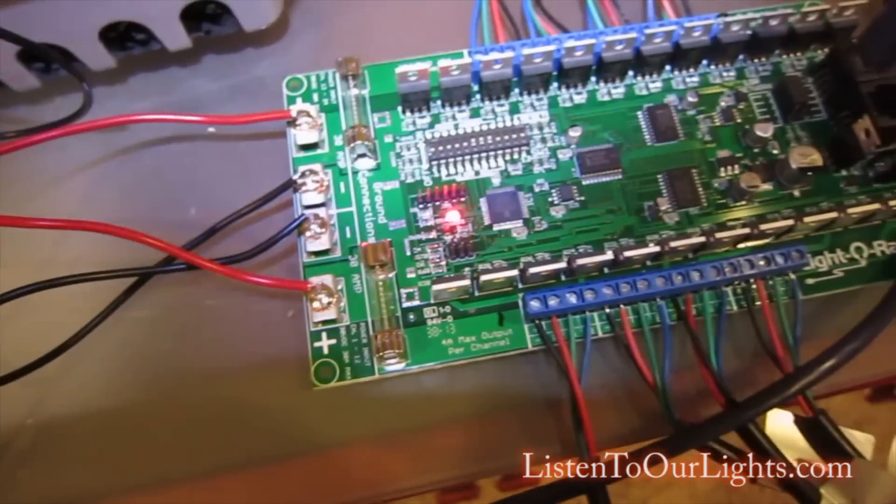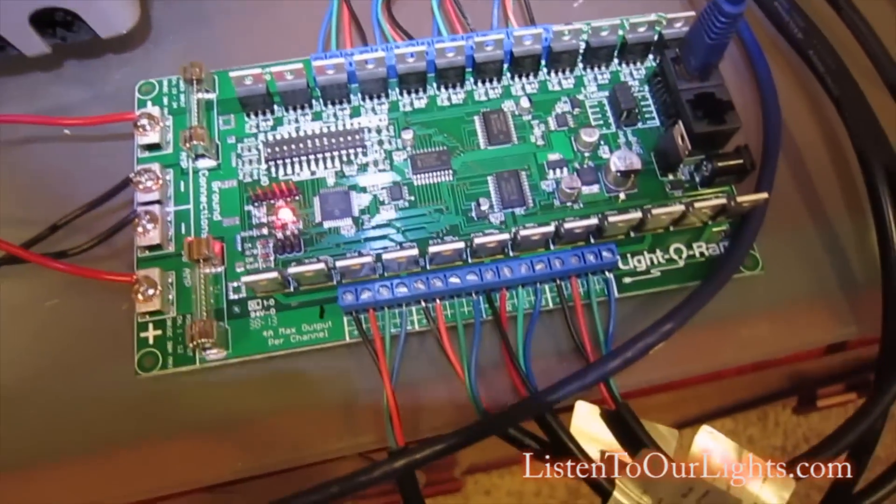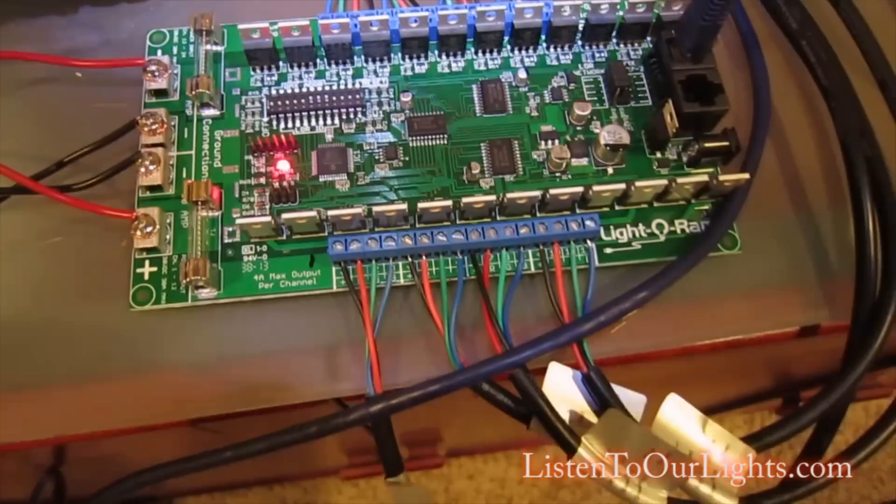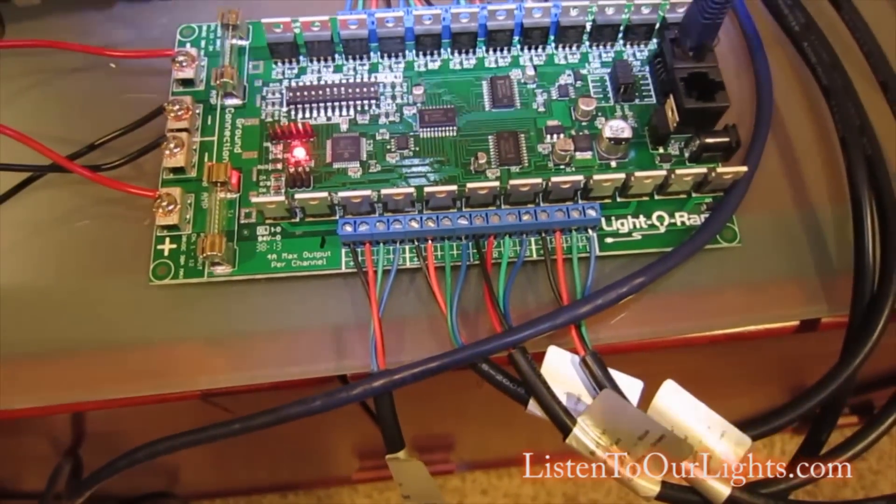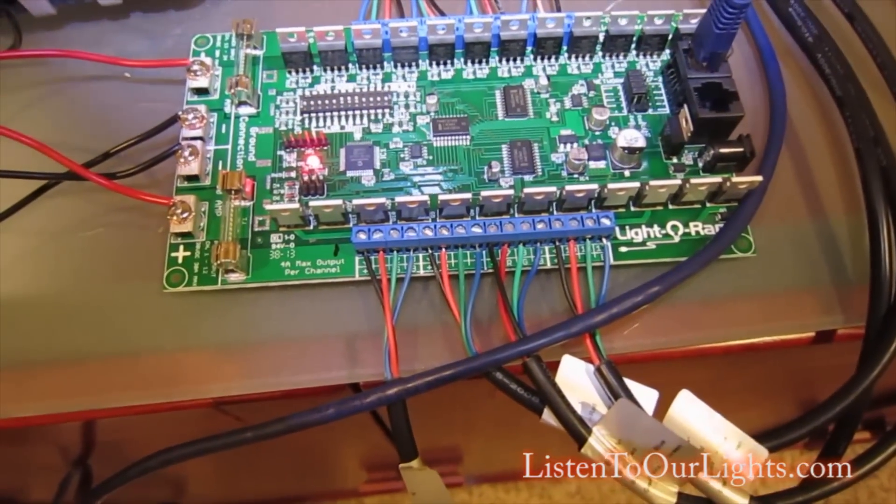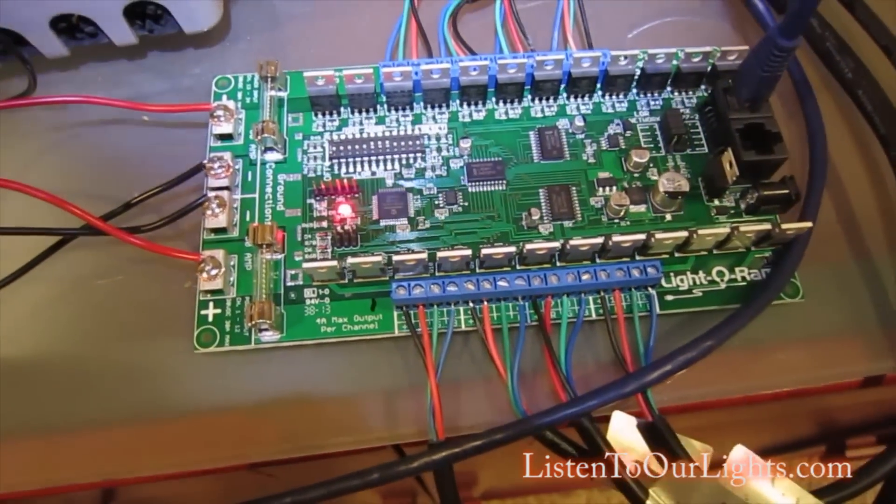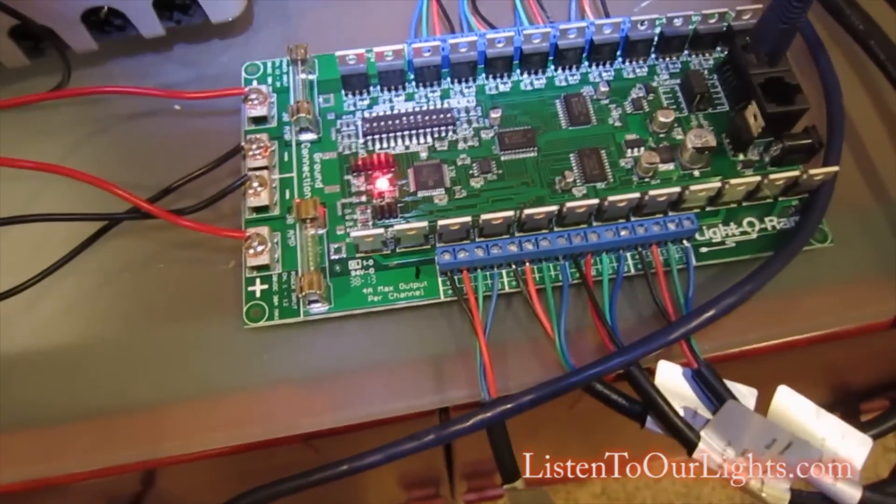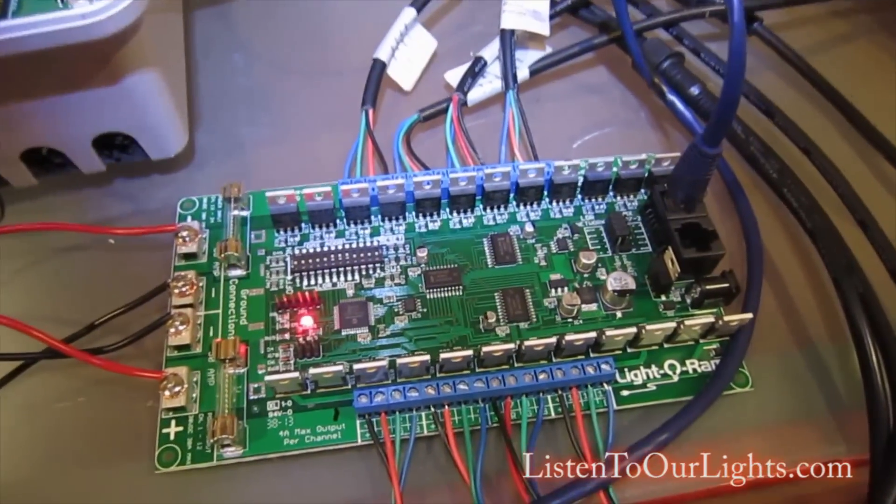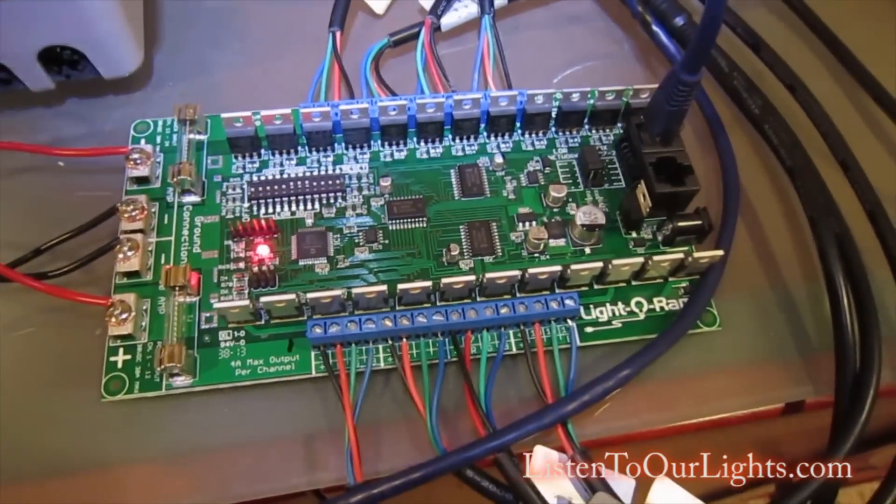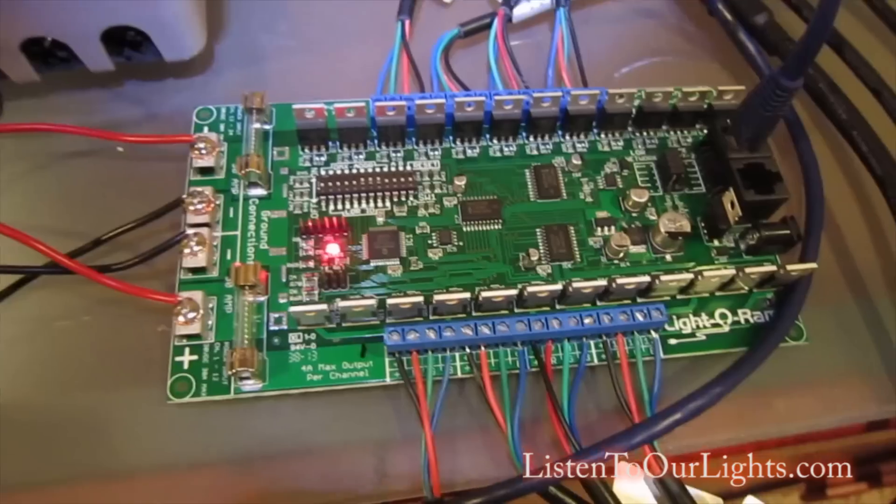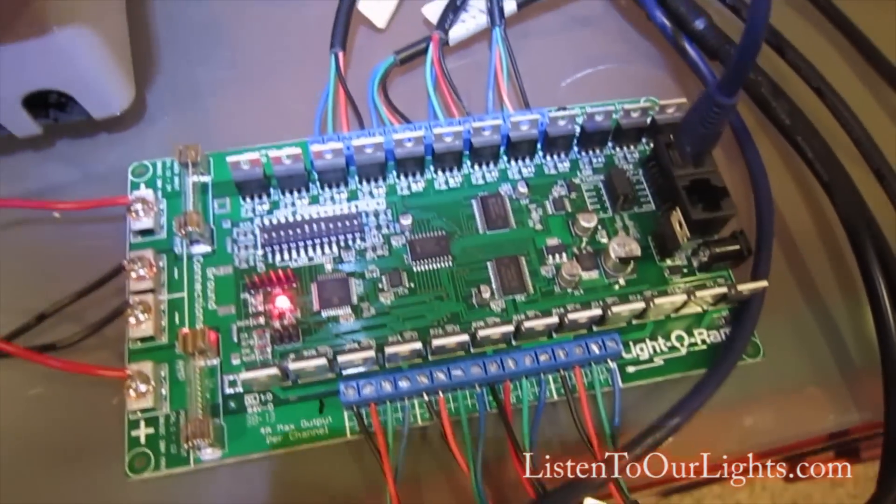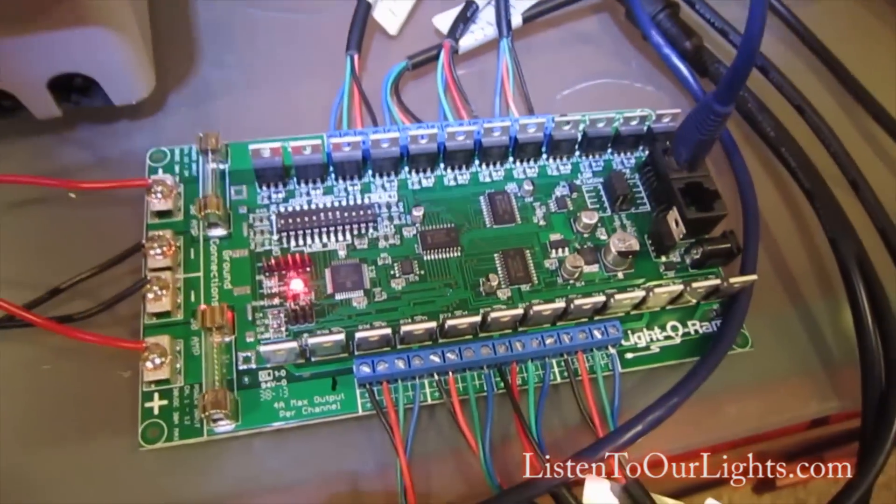We have two inputs. Each side feeds a bank of four RGB channels, so each side has four times three channels. That's twelve channels on one side, twelve on the other.